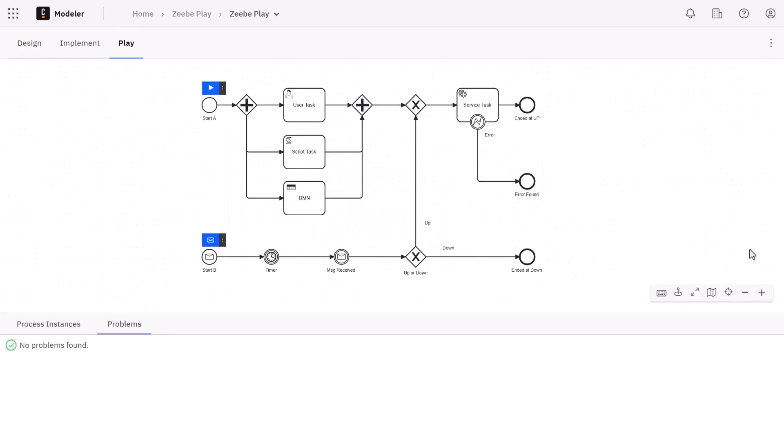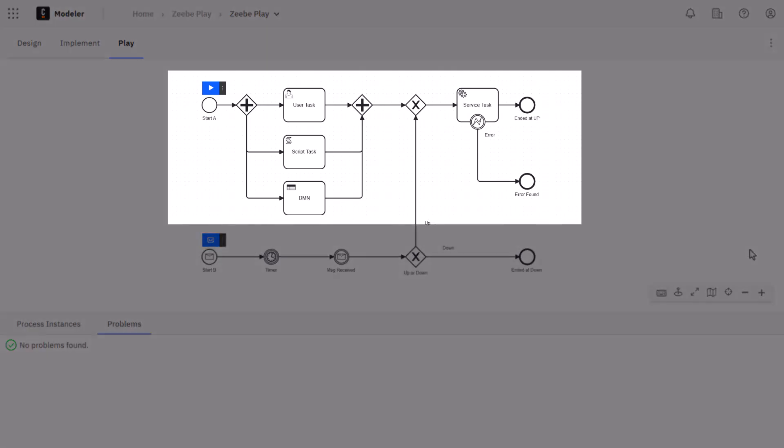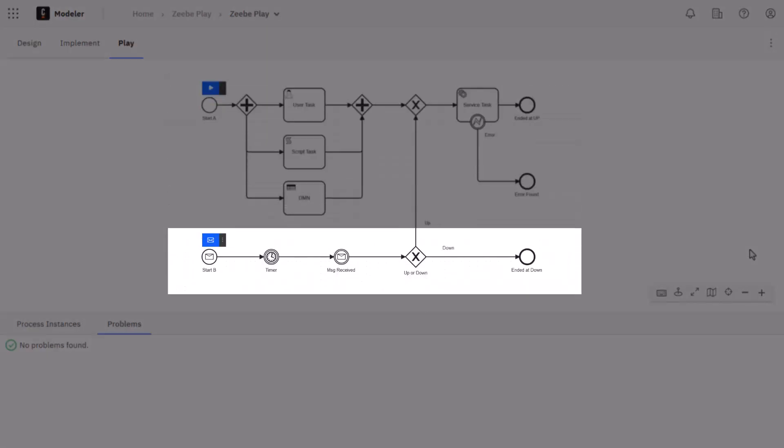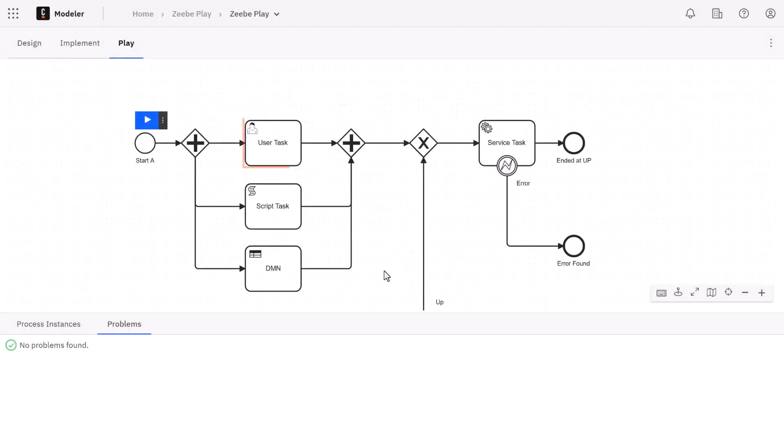Okay so here's the entire process we'll be using. The top path will demonstrate how tasks work in Play while the bottom half has some event examples we can look at. So let's just focus on the top path for now. Here we have a user task, a script task, a business rule task, and further down the line is a service task. And they'll each work a bit differently.